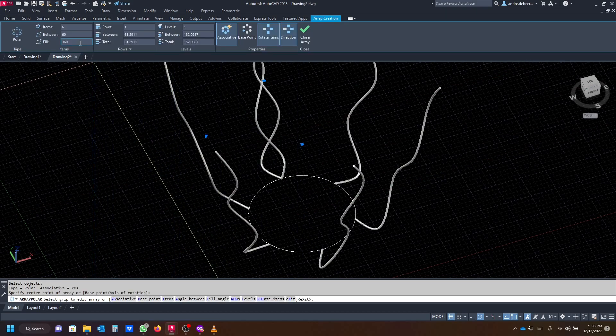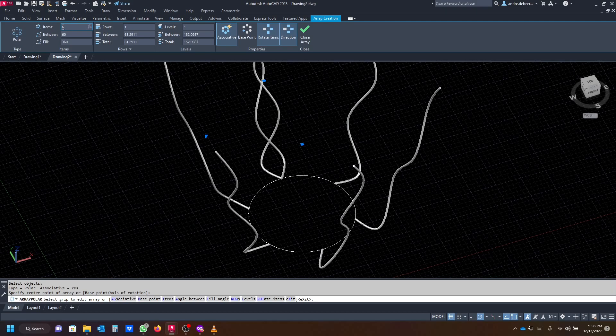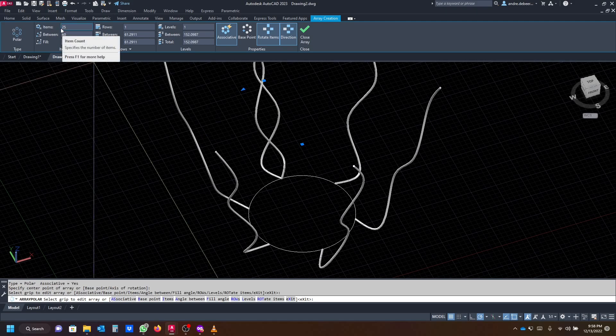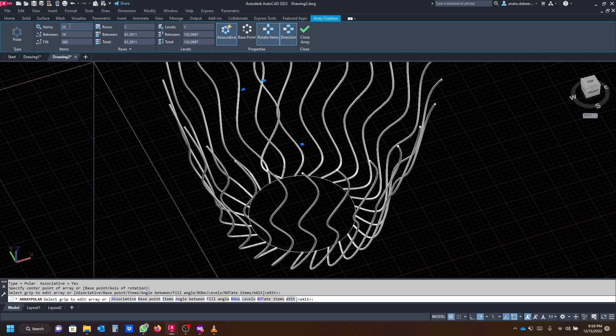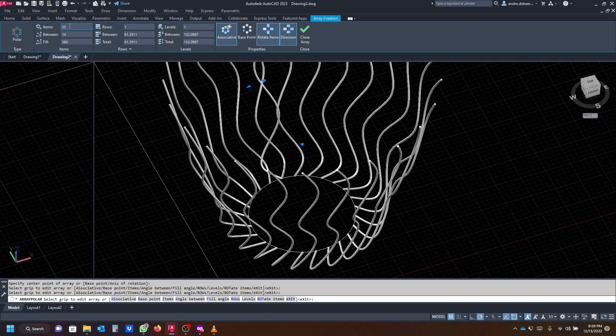By default it's going to give you six objects, so I'm just going to change the items to let's say 25, or let's make it 35.